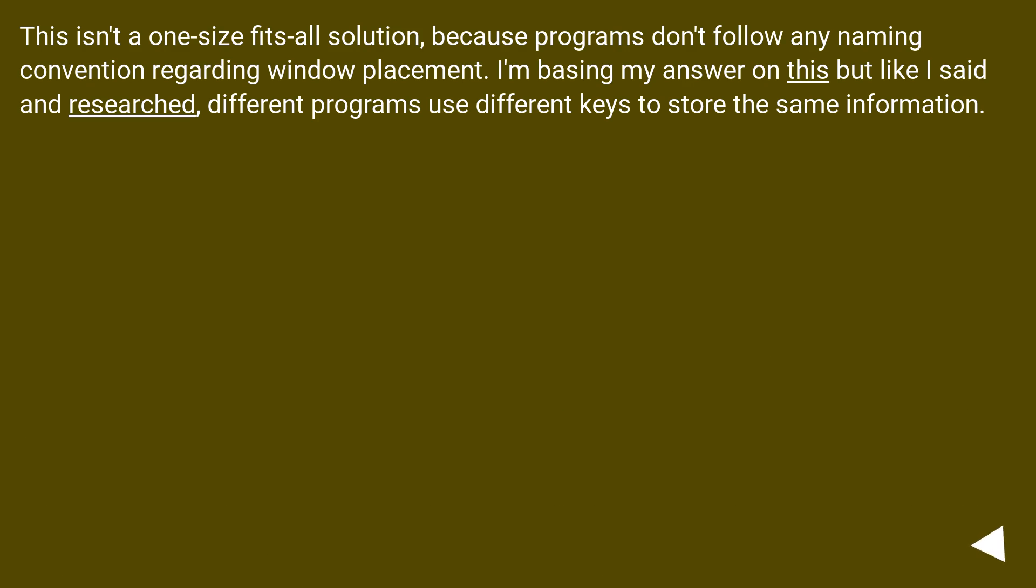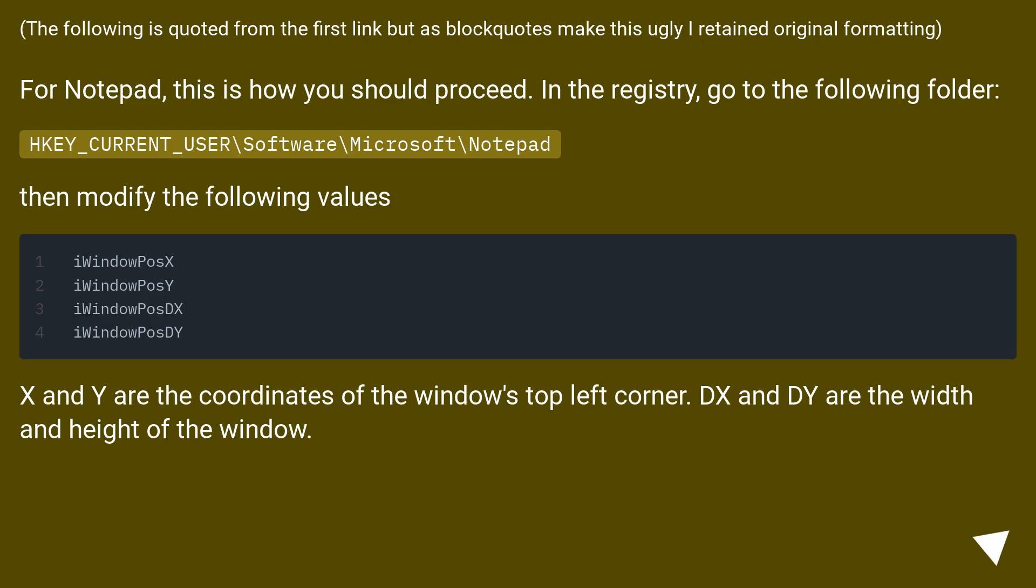This isn't a one-size-fits-all solution, because programs don't follow any naming convention regarding window placement. I'm basing my answer on this but like I said and researched, different programs use different keys to store the same information.